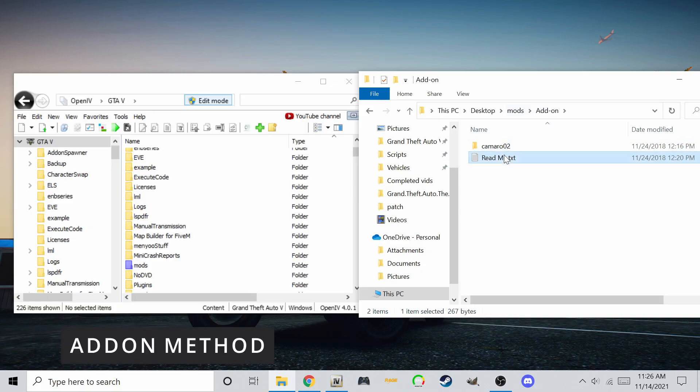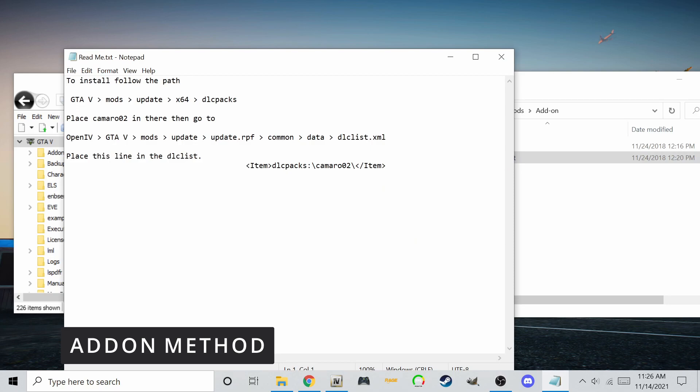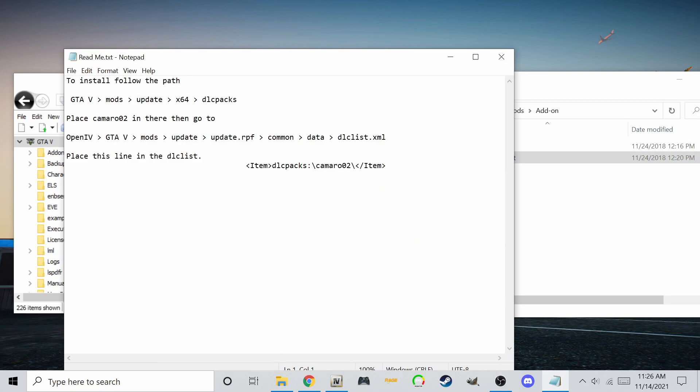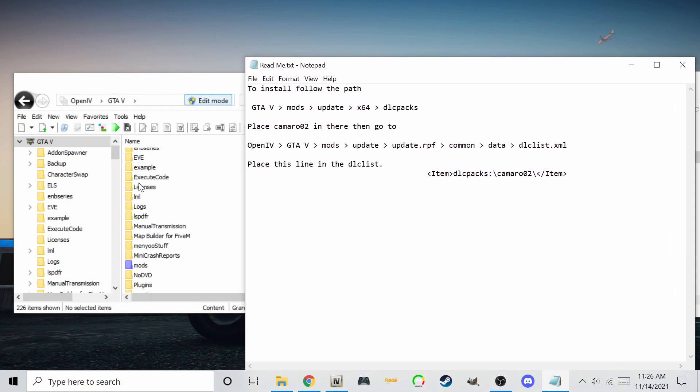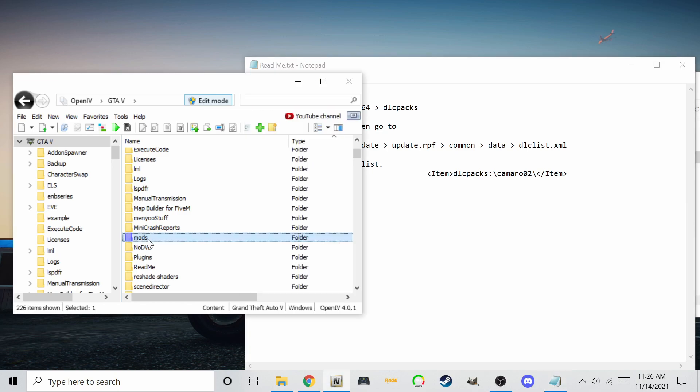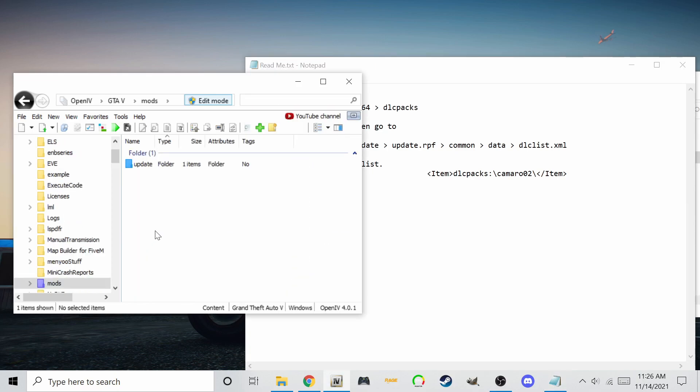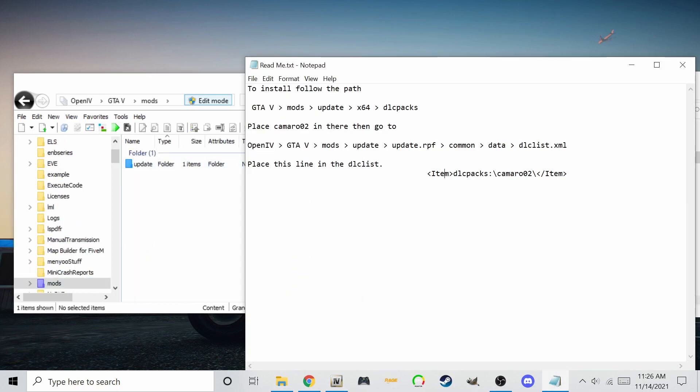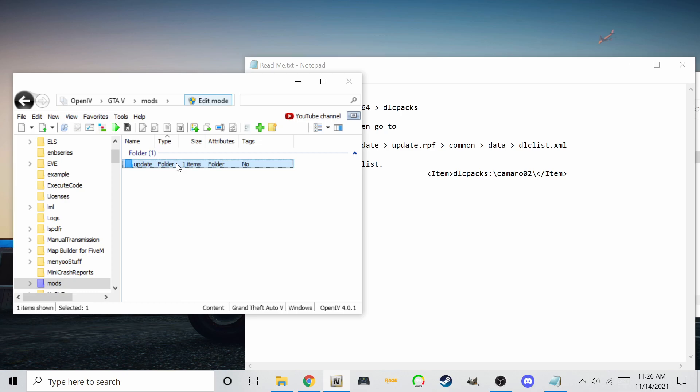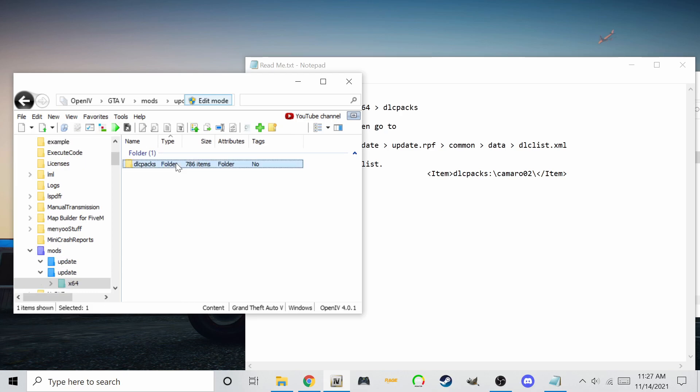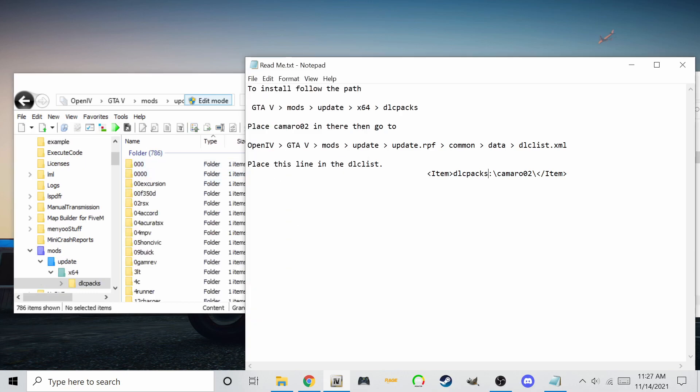There's another readme with installation instructions. Please note the location for installing the car with this method. Go to mods, updates, x64, then DLC packs. If you don't have those folders I've named, create them.